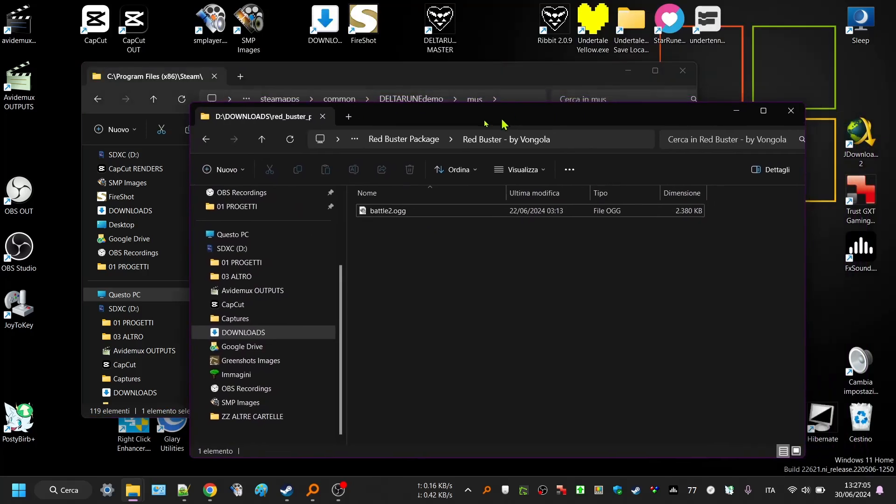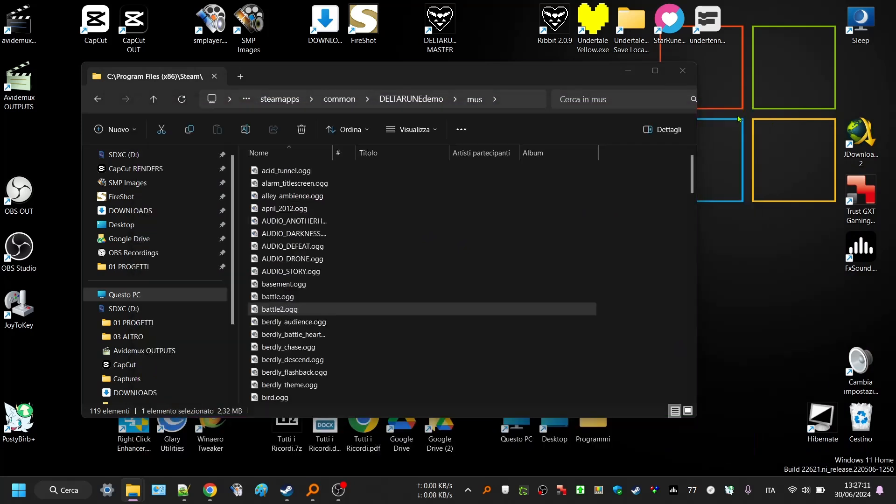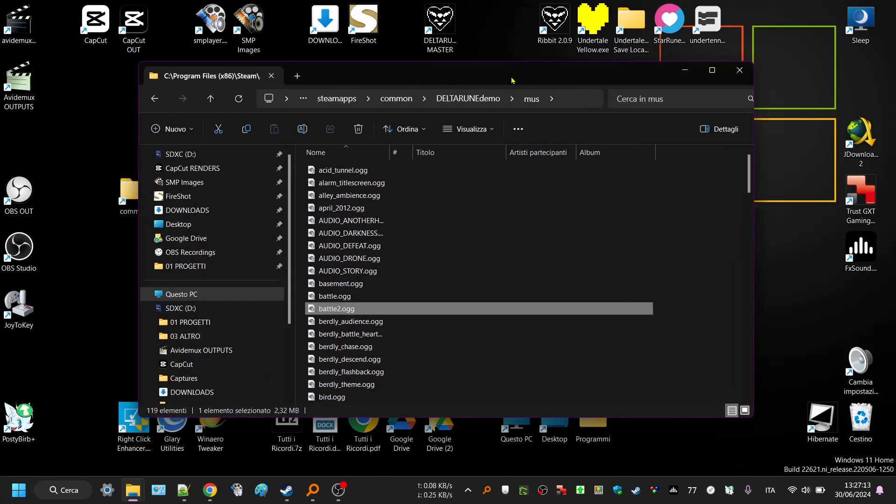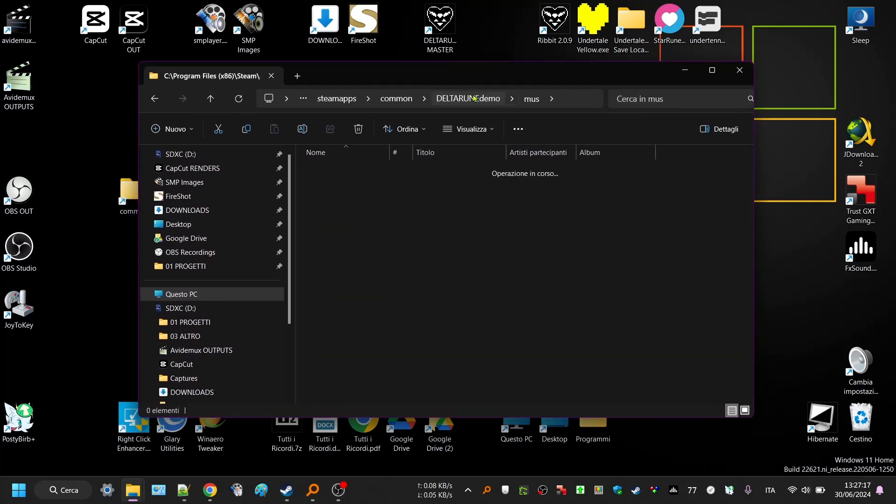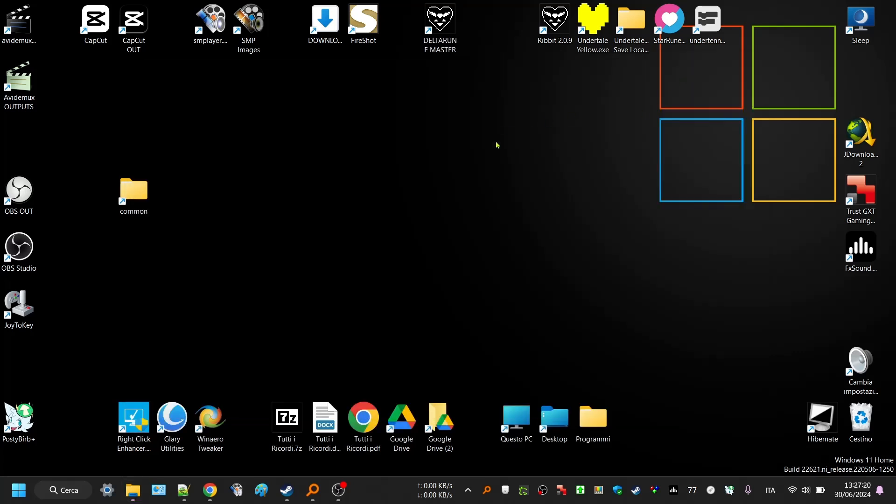This is the Deltarune patched. This works with the current one true version 1.1 on Steam, and it changes also Deltarune chapter 2, but it's mainly for chapter 1 now. And then if everything is set, just open Deltarune master mode. I call it Deltarune master mode.